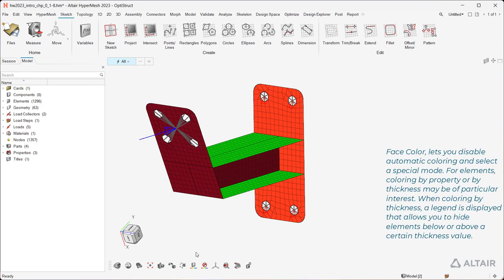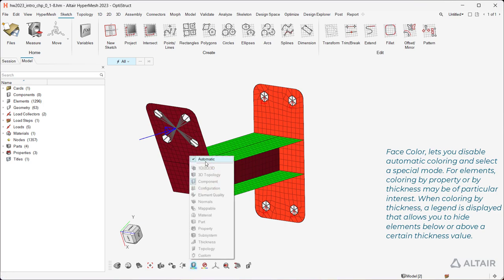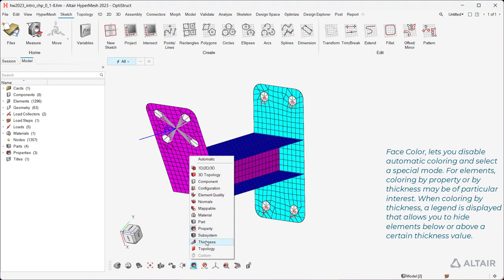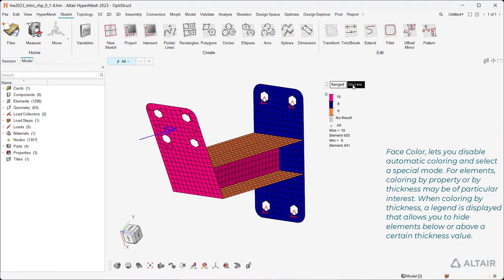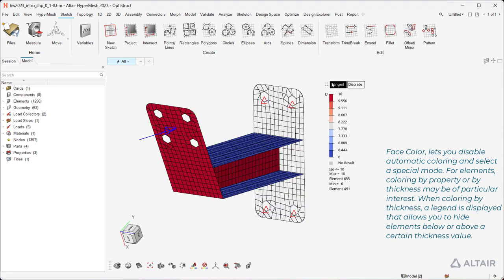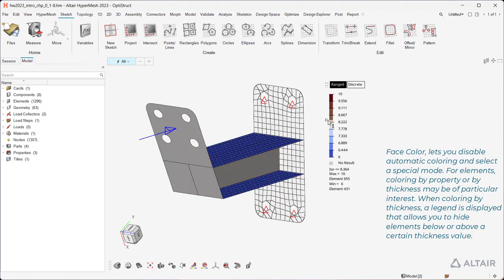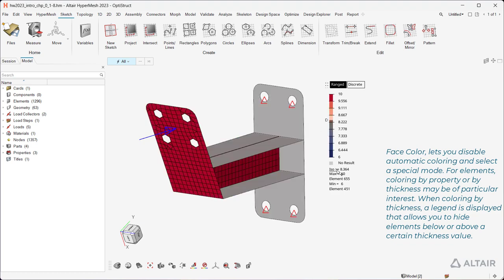Face color lets you disable automatic coloring and select a special mode. For elements, coloring by property or by thickness may be of particular interest. When coloring by thickness, a legend is displayed that allows you to hide elements below or above a certain thickness value.